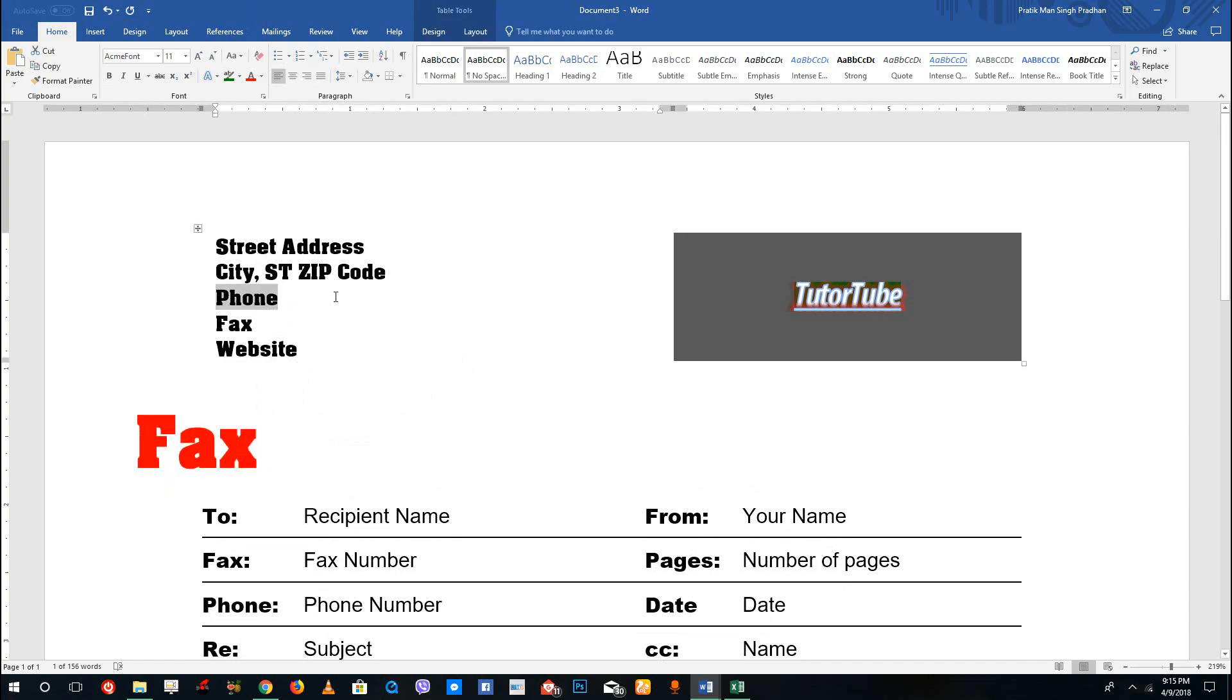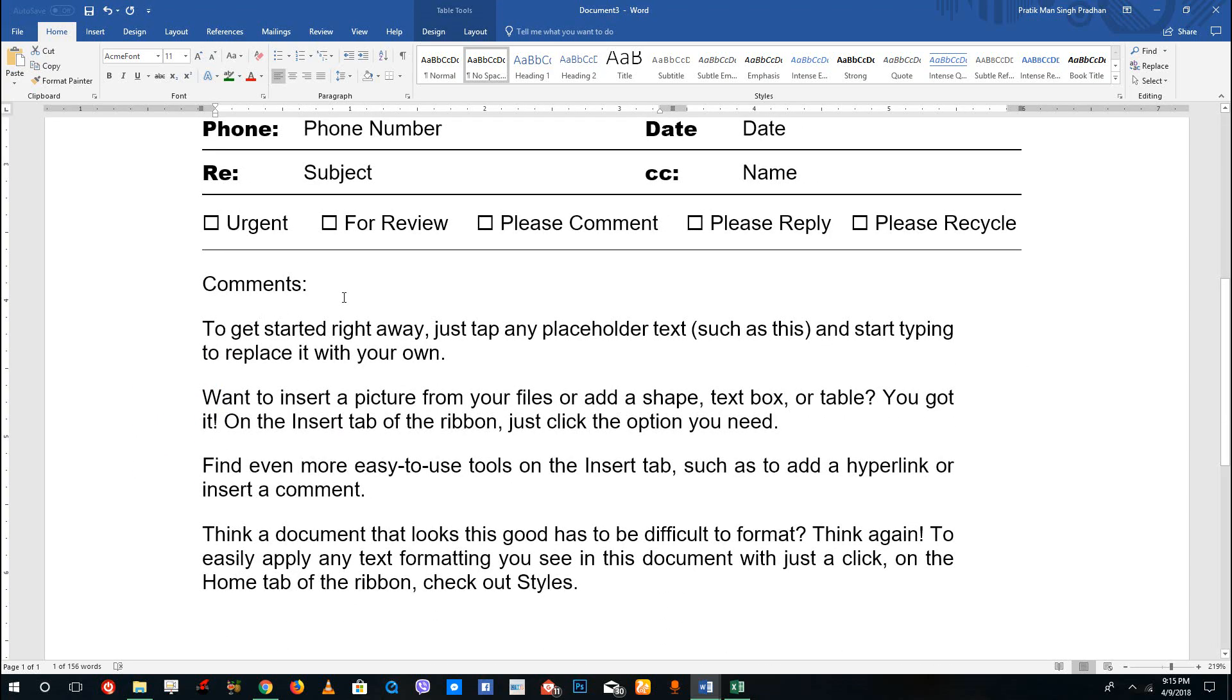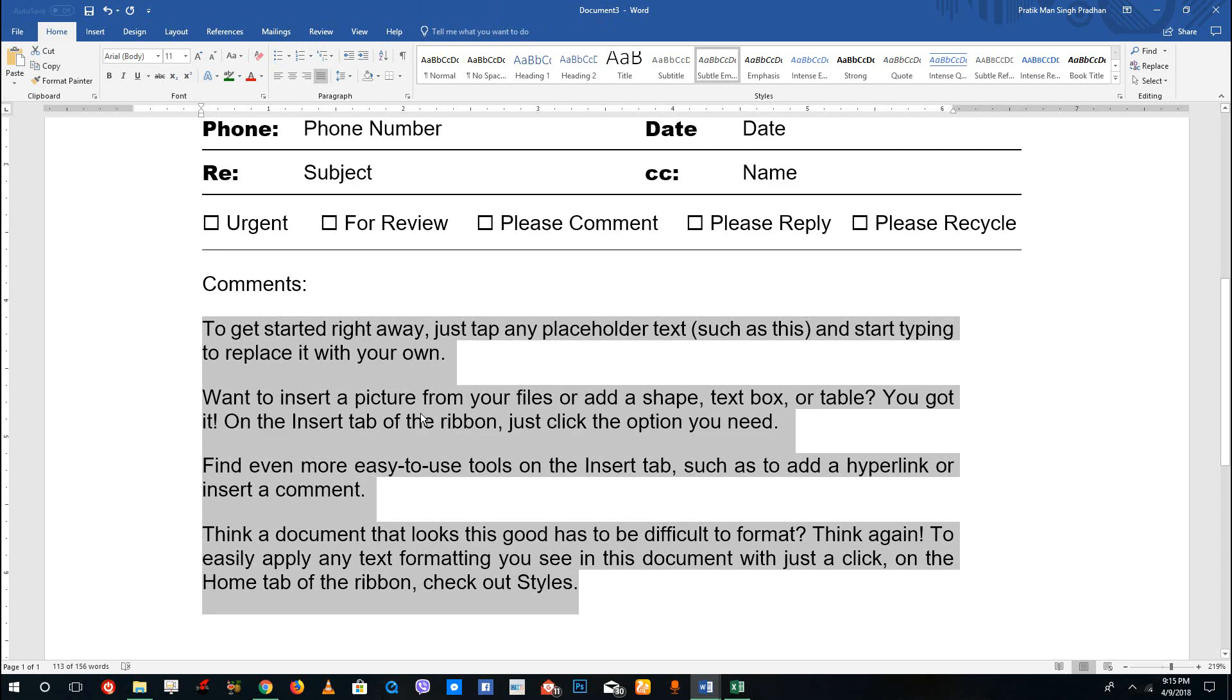So that is how you can use different fonts and format fonts inside of Microsoft Word. Hope you guys learned something as always. And as always, please like, comment, share, and subscribe.